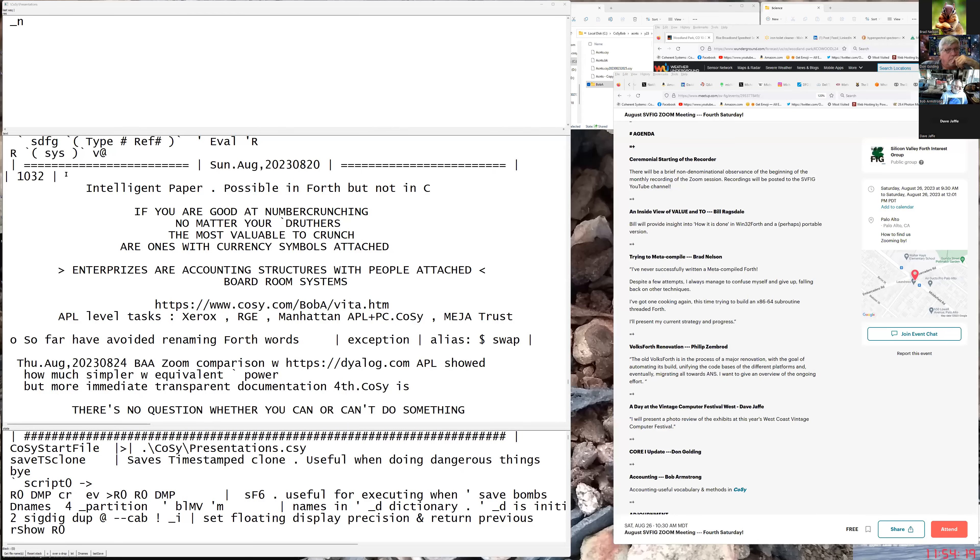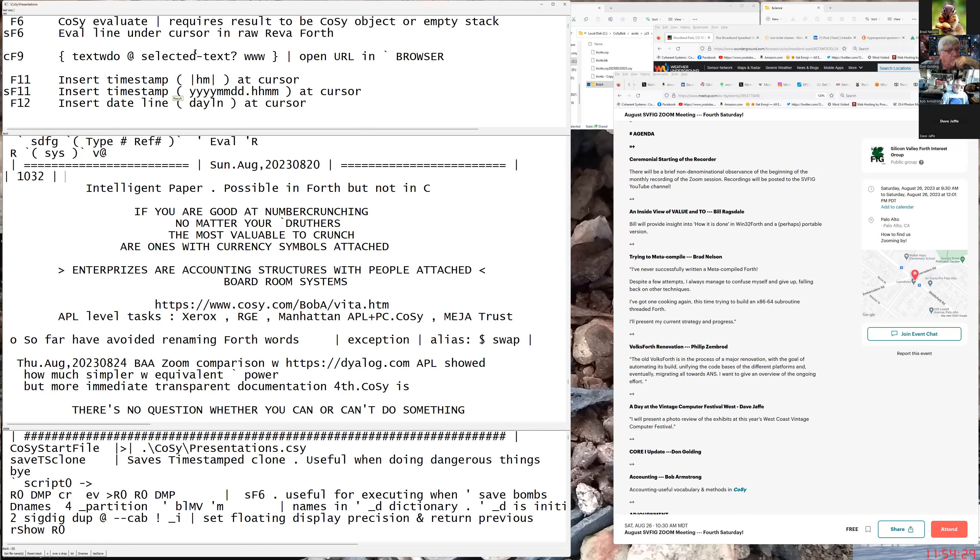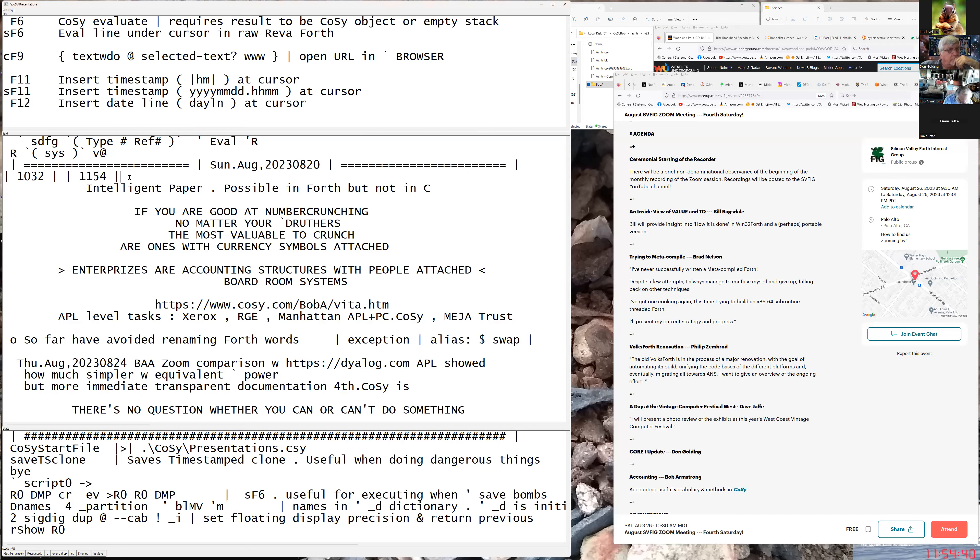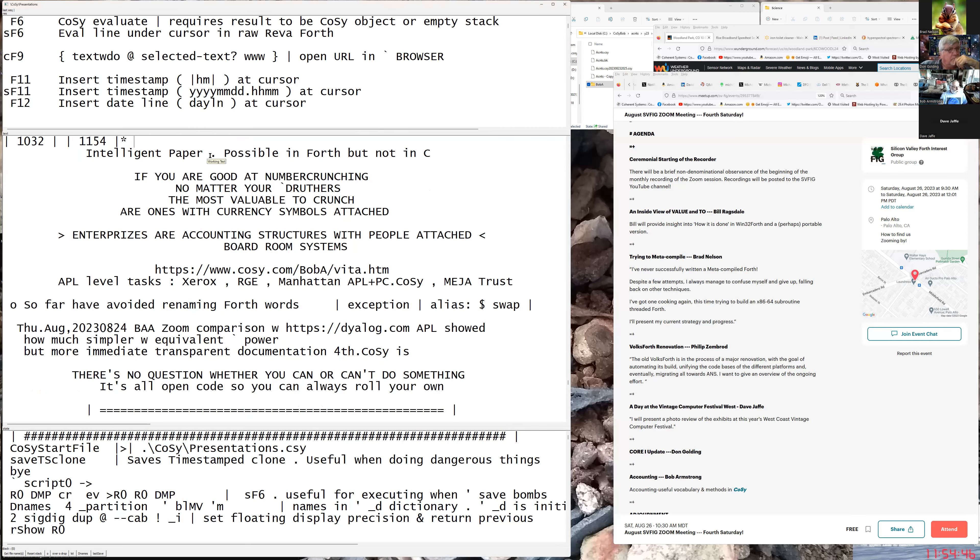Next up, we have Bob Armstrong talking about accounting methods in COSI. Take it away, Bob. Okay, let me share my screen. F1 is a help, okay? And F11 saves everything and puts down a timestamp. And if I put an asterisk after it, my clock is on.